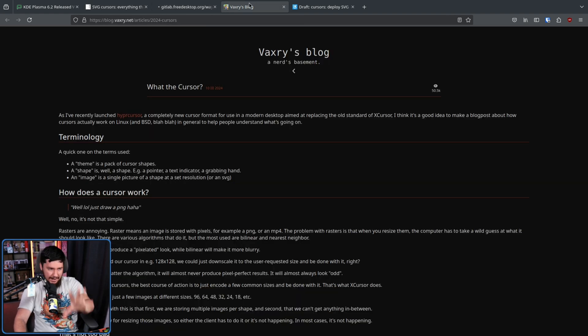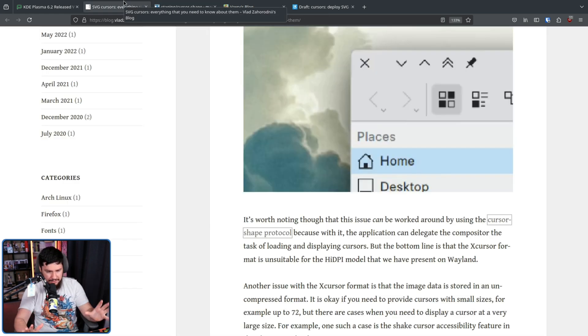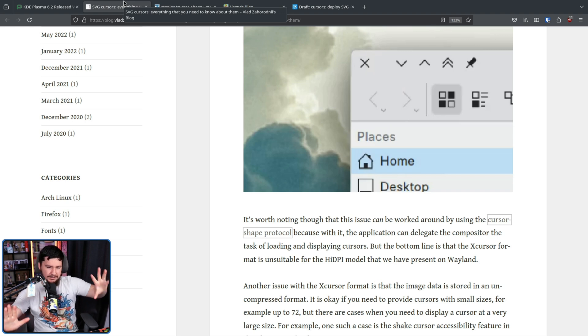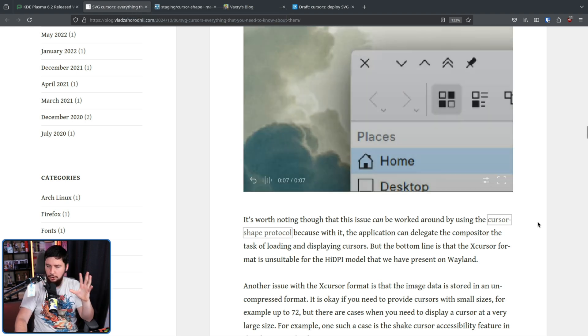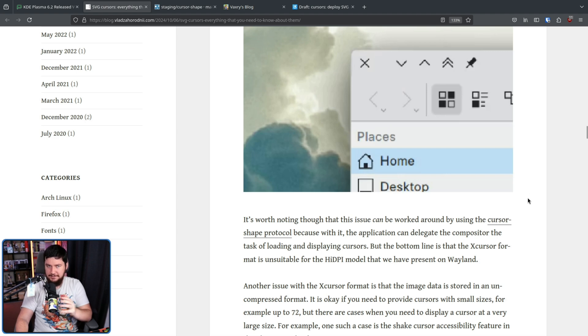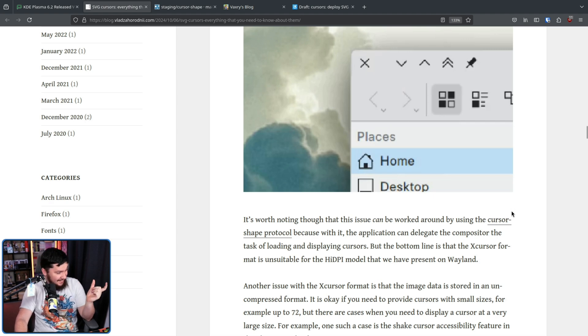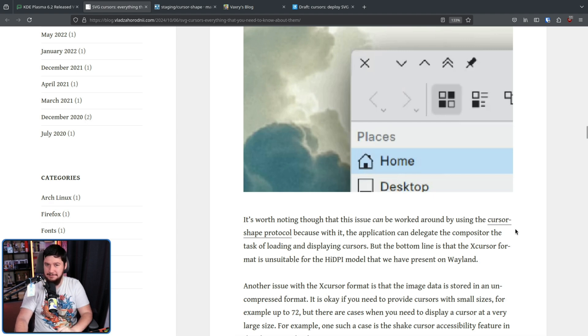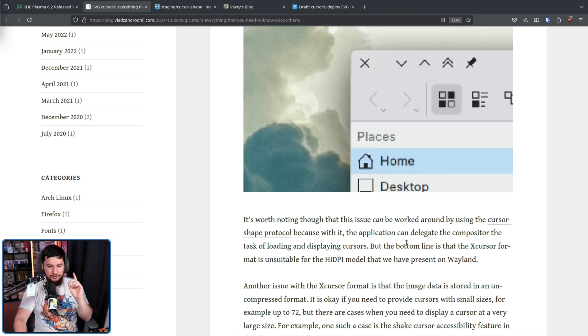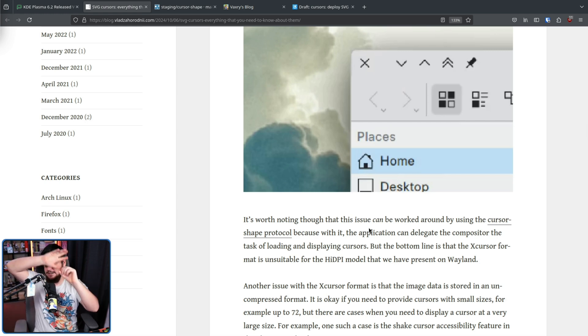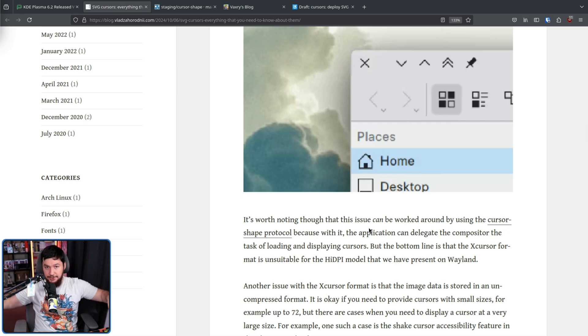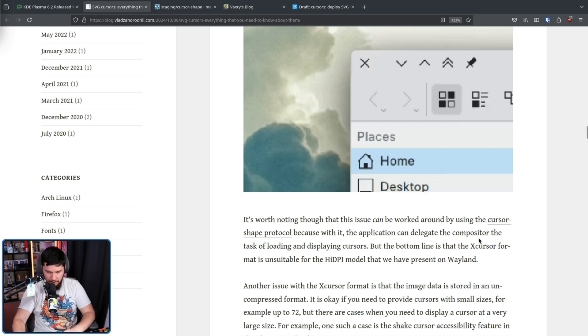Luckily, this can be worked around using the cursor shape protocol. This is the protocol that is backing Hypercursor. This is the protocol that is backing the current thing that is being done here. This is basically the solution to all the problems we have. Except the fact that GNOME isn't really a big fan of it, so it's fairly unlikely that it's going to be adopted in GTK anytime soon.